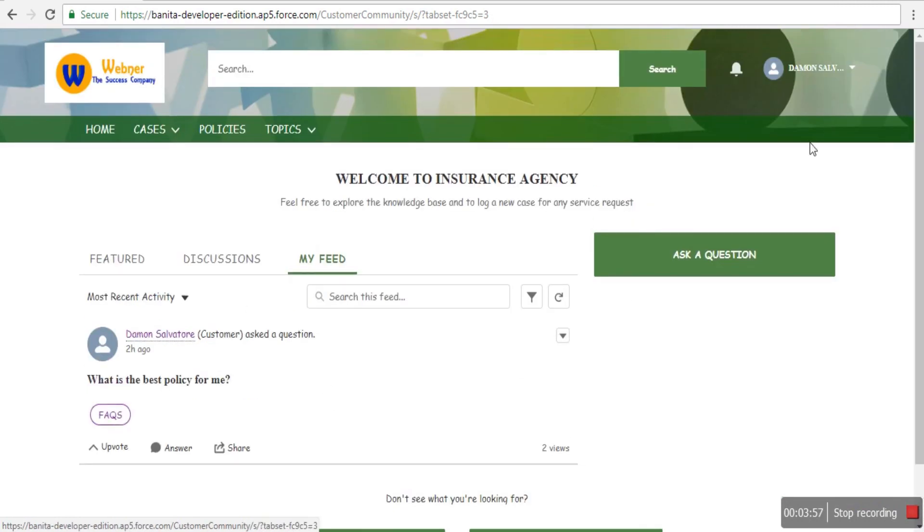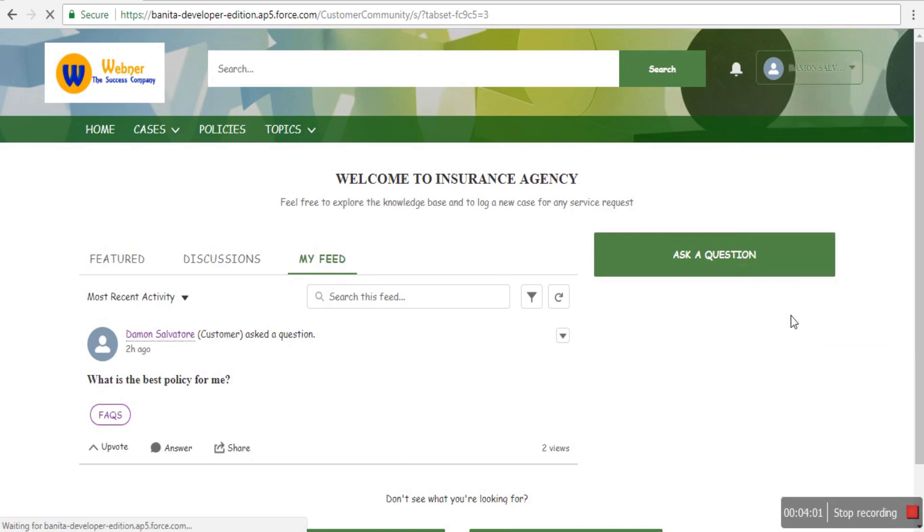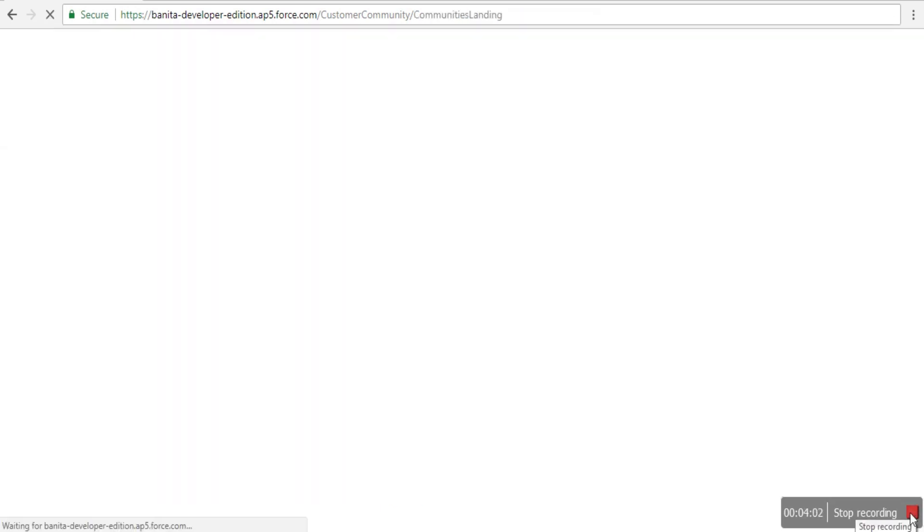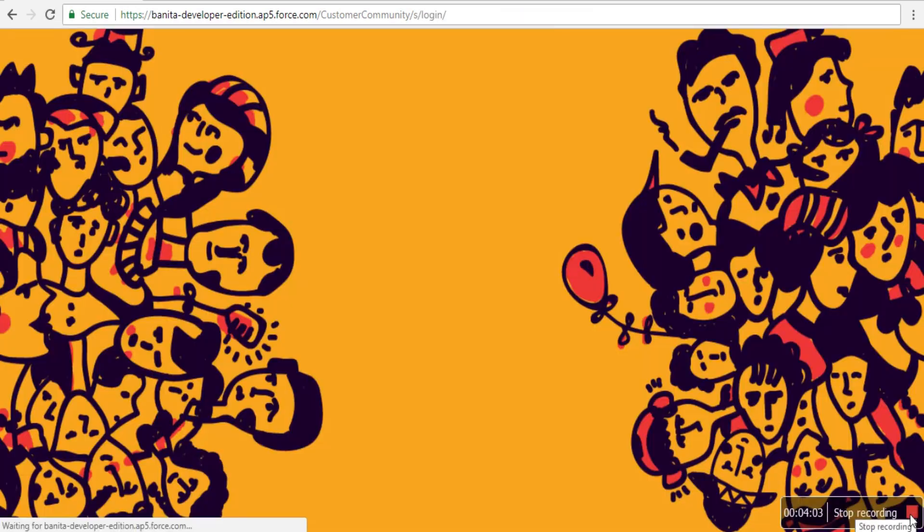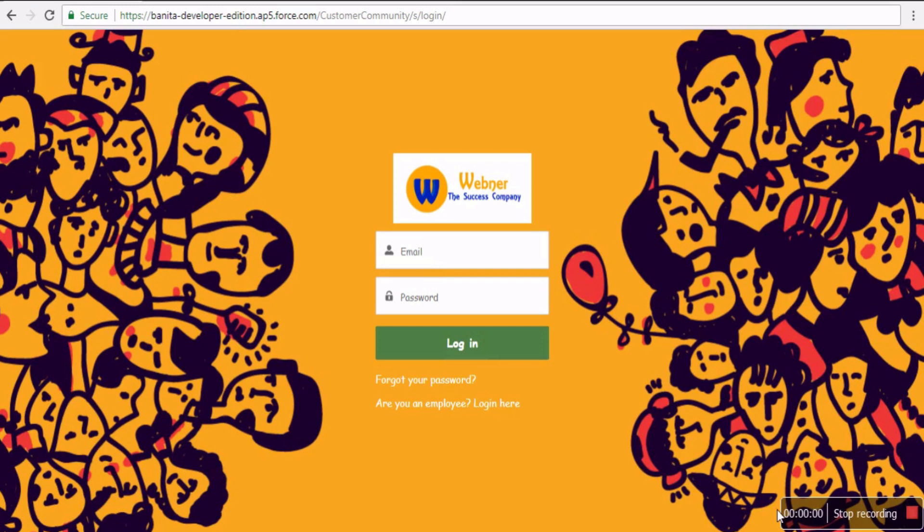This portal can be very useful for communication between the community, the customers, and your staff.